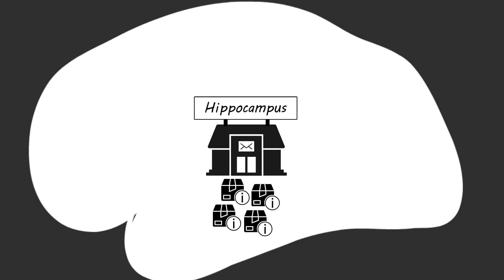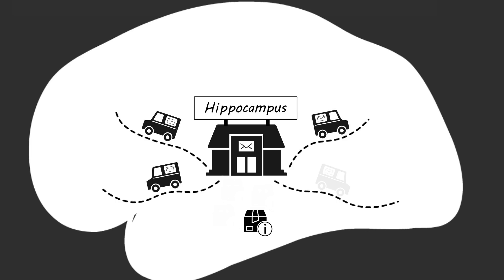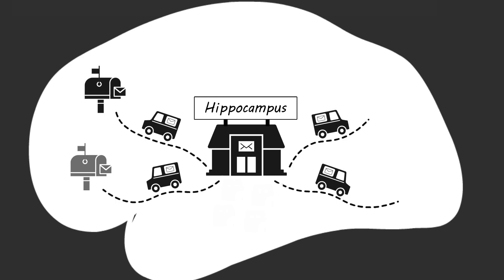When you fall into a deep sleep, you start up the fleet of delivery trucks and start delivering packages from your mailroom to permanent addresses in your brain outside of the hippocampus.